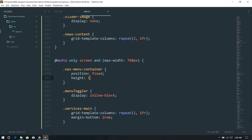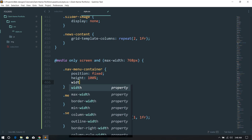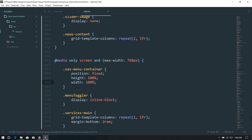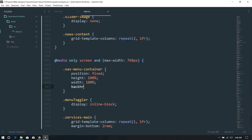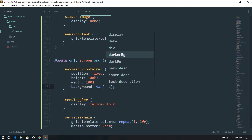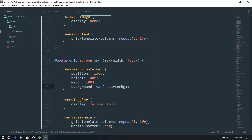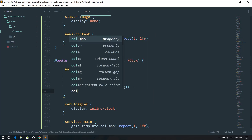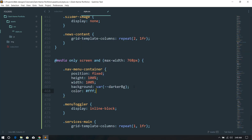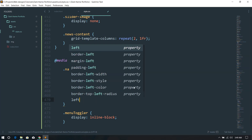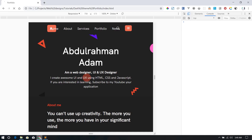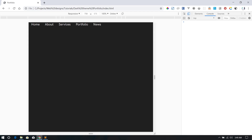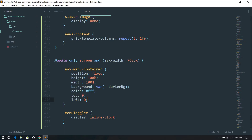I'll give nav-menu-container a background using a CSS variable for the background color set to white, plus top zero and left zero. After refreshing, you can see it covers the whole screen. Next I'll style each menu item to look better.